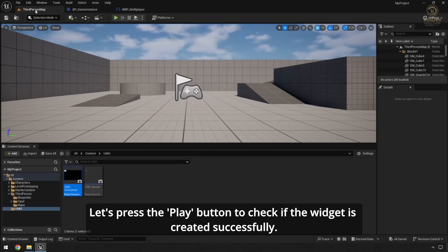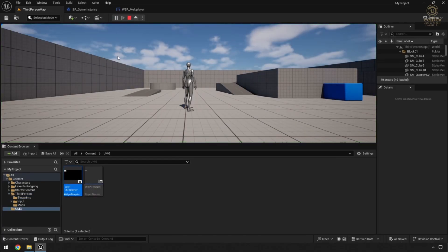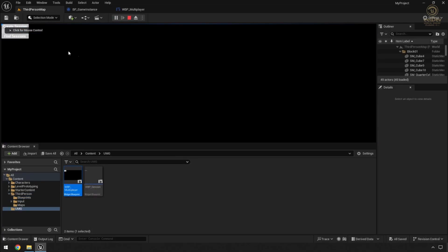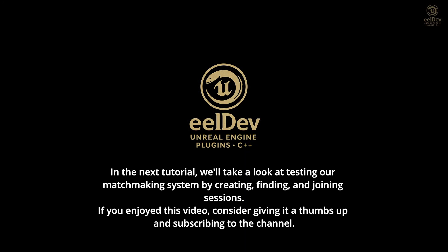Let's press the Play button to check if the widget is created successfully. In the next tutorial, we'll take a look at testing our matchmaking system by creating, finding, and joining sessions.